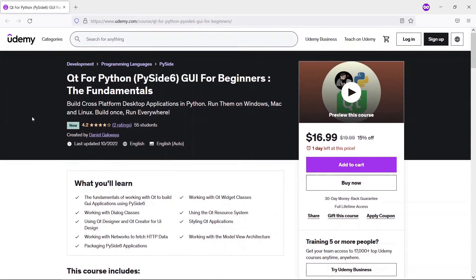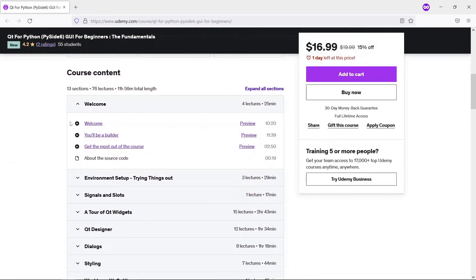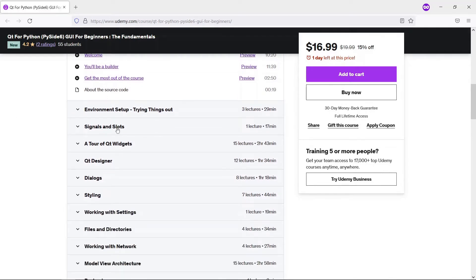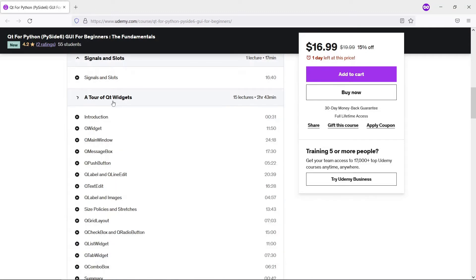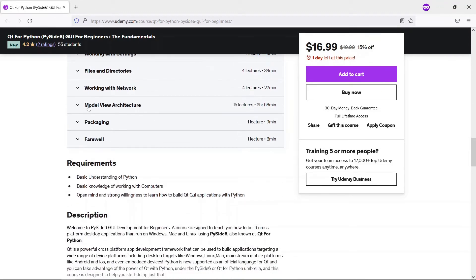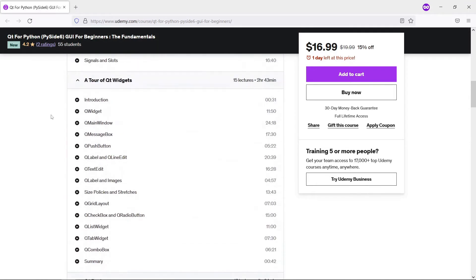This video is part of our course on PySide6 for widgets, which is on Udemy. The course goes from the absolute beginning, showing you how you can take advantage of Qt widgets using the Python API under the PySide6 or Qt for Python umbrella. It covers things you really need on a daily basis: signals and slots, a bunch of widgets, Qt Designer, networks, and the model-view architecture.